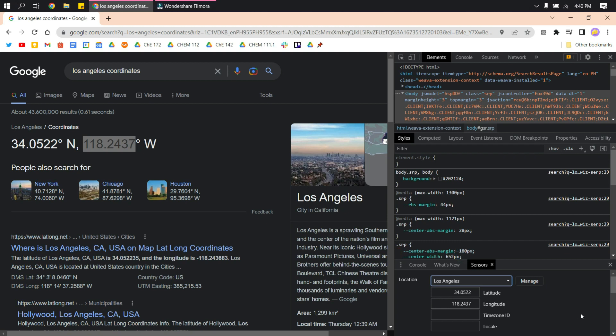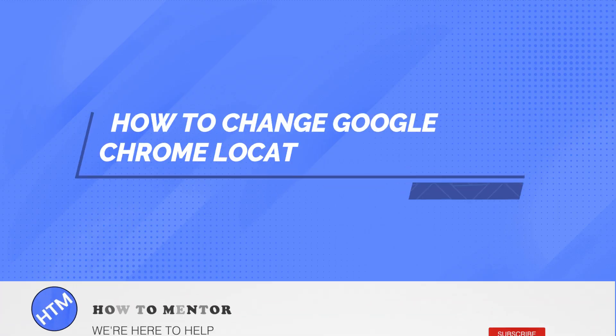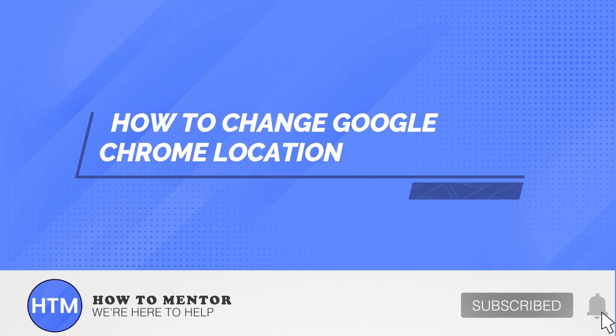And that's it. That's how you change the location of your Google Chrome.